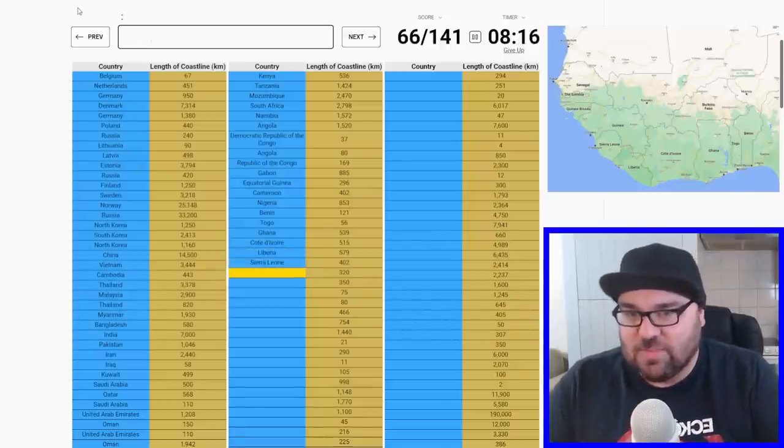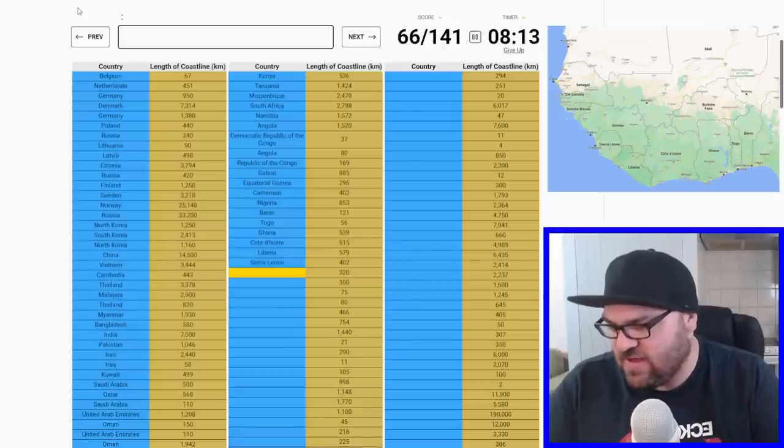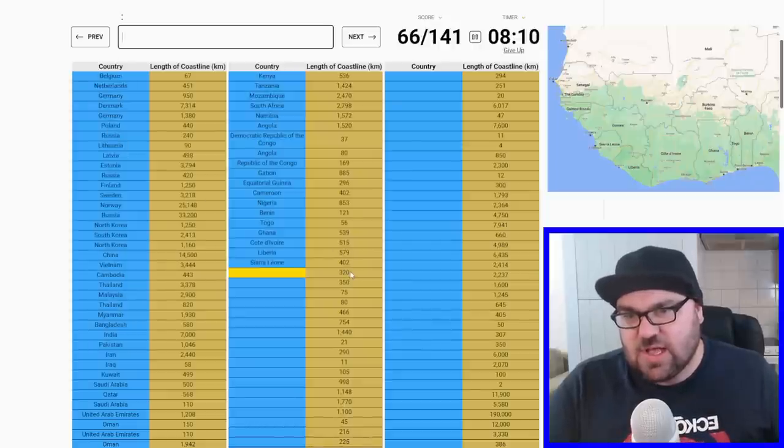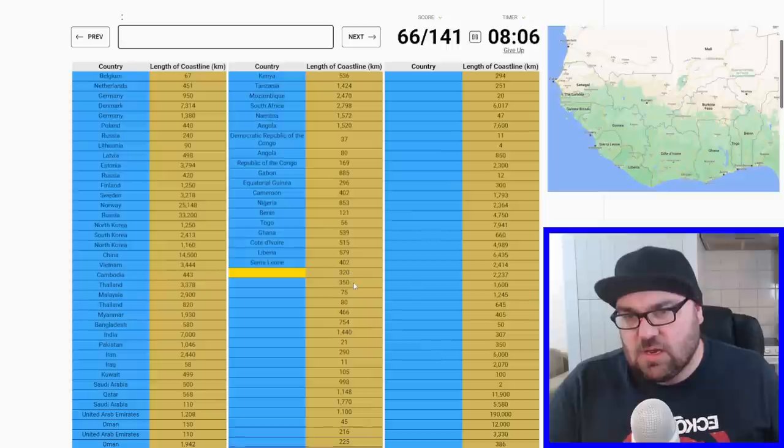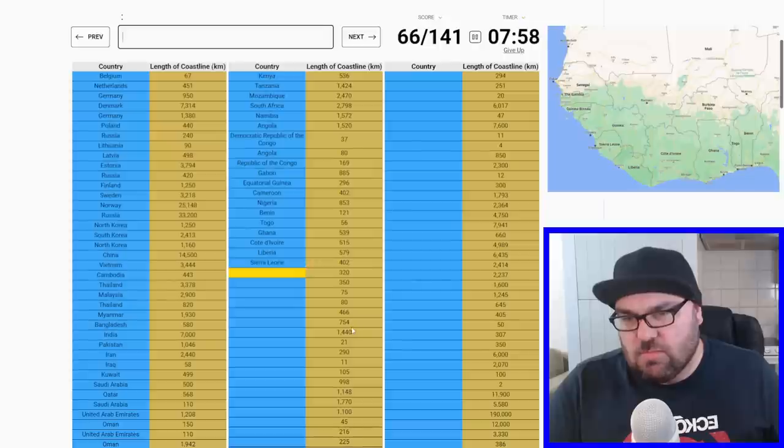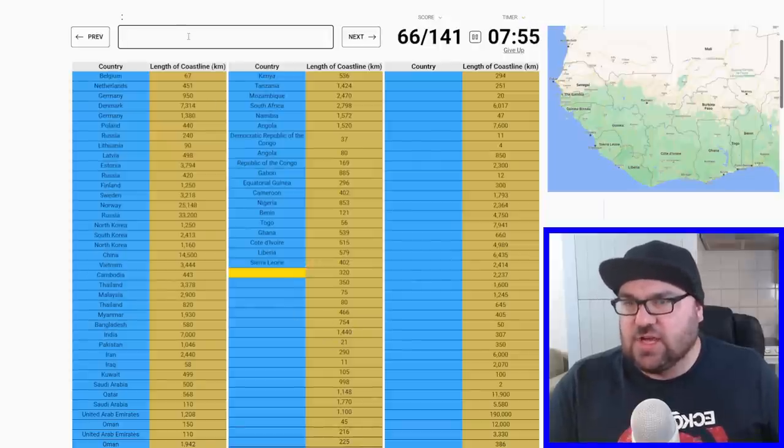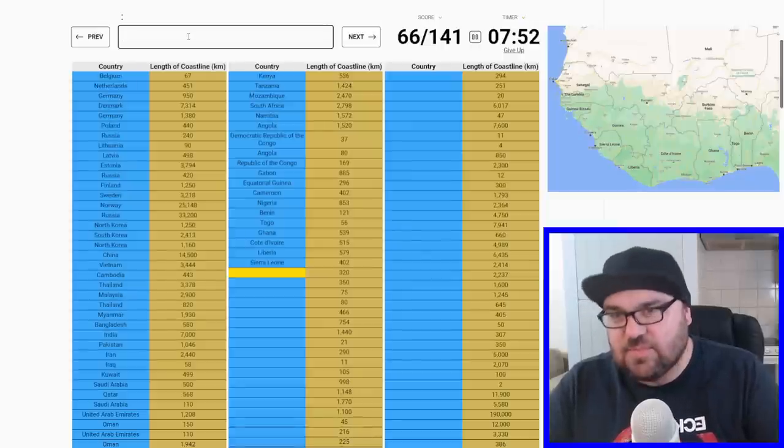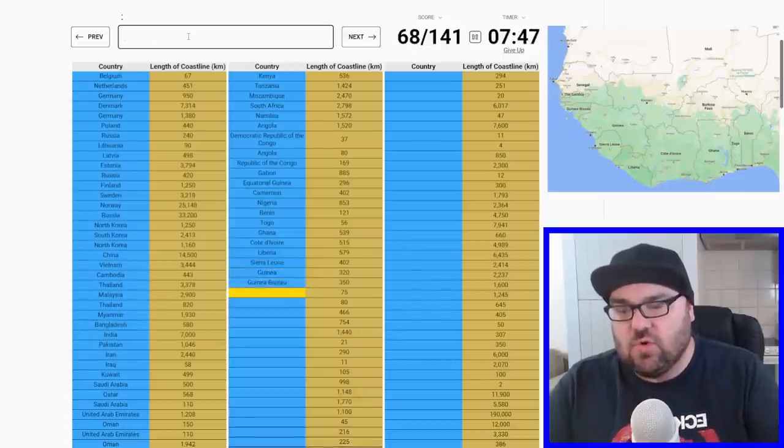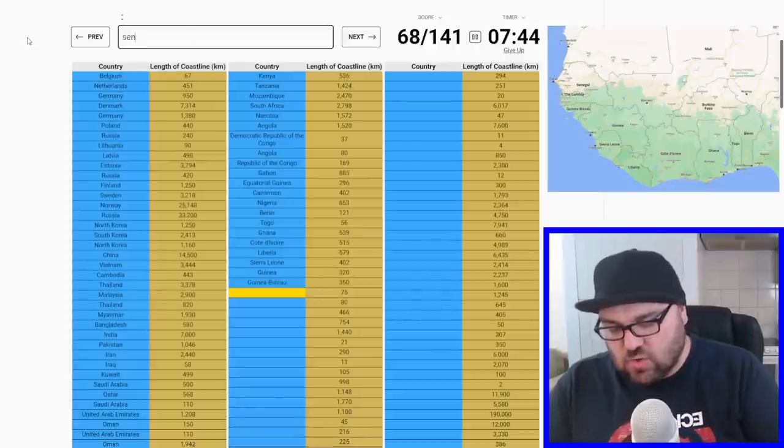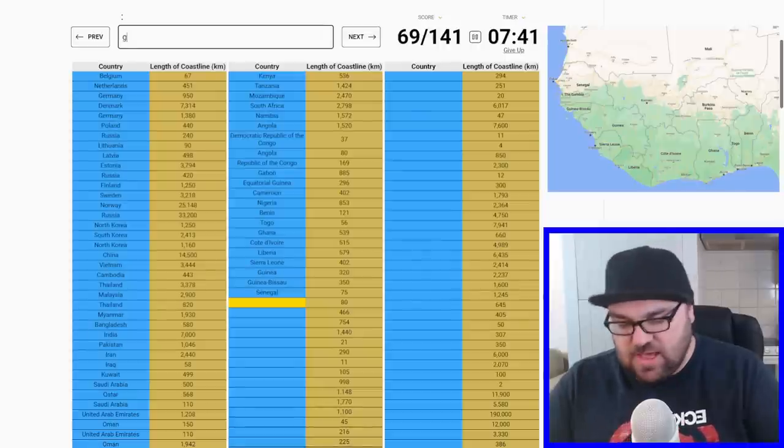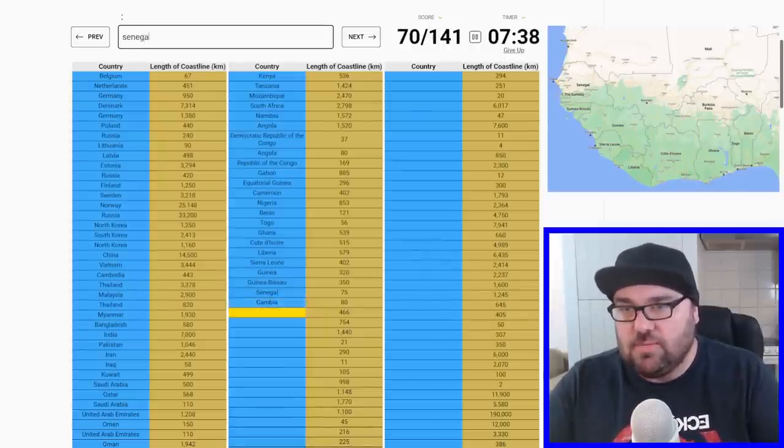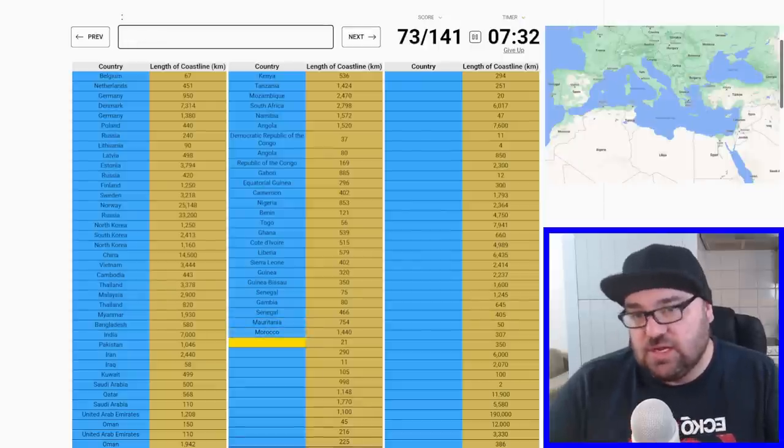After that we're going to have - I think it goes Guinea, Guinea-Bissau, Senegal, Gambia, Senegal, Mauritania, Morocco. That would make sense. So Guinea, Guinea-Bissau, and then Senegal. Then Gambia, and then back to Senegal. And then Mauritania, Morocco.